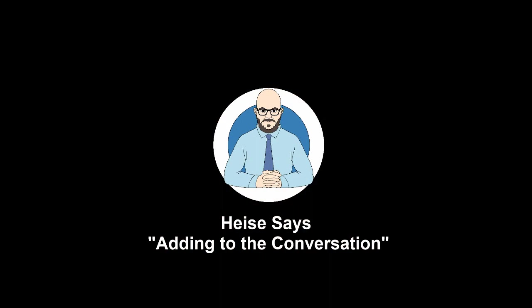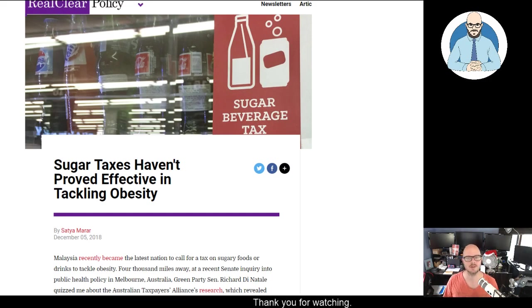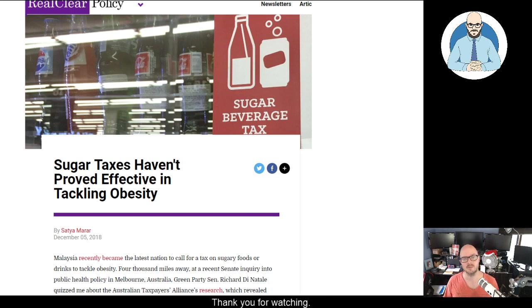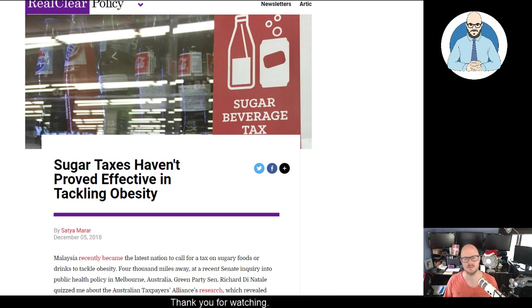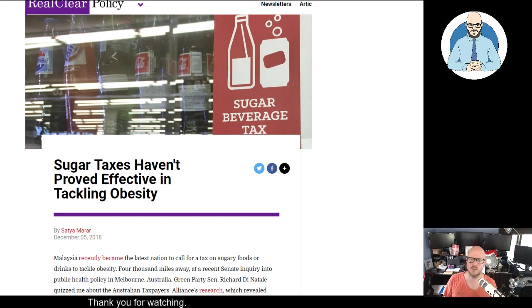Let's ruin your Boxing Day by talking about a sugar tax. Hello everyone and welcome to this episode of Heiser Says. I'd like to talk about a sugar tax because one just appeared in the UK and there's talk of bringing one into Australia.